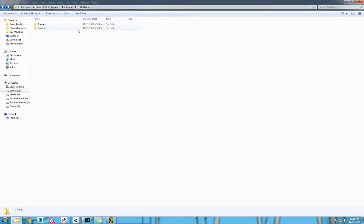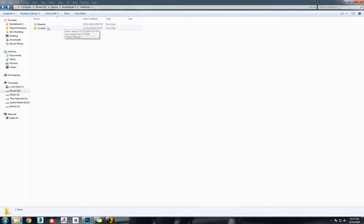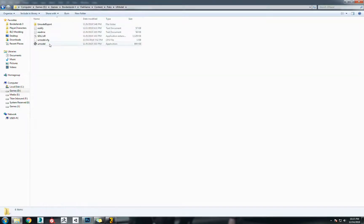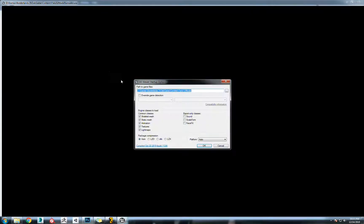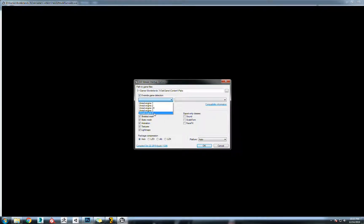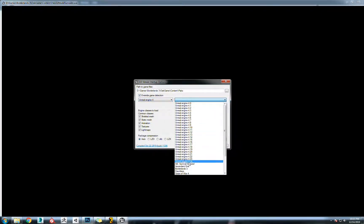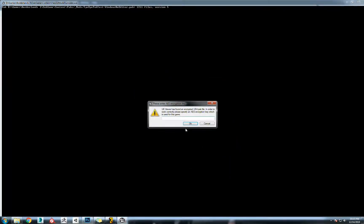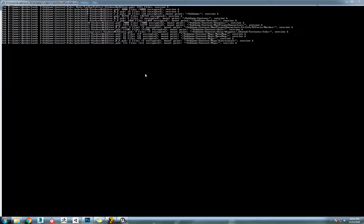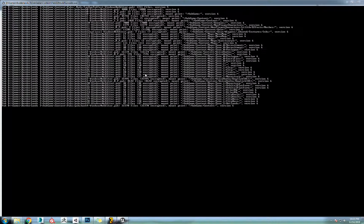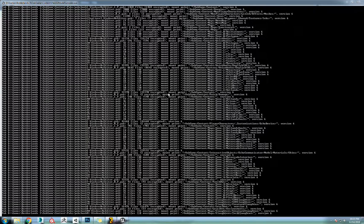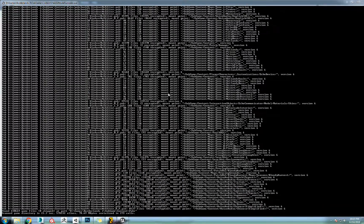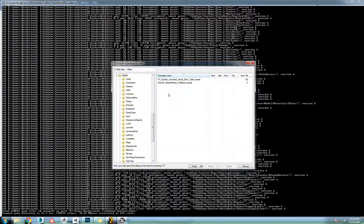We're going to open up UModel. If you're following along with the last tutorials, you'll notice I put it in the packs in its own folder here just so it's easier to get to. Override the game detection, put it to Borderlands 3. Now you're going to want to get that code, the key. I'll put that down in the description. Hit okay.